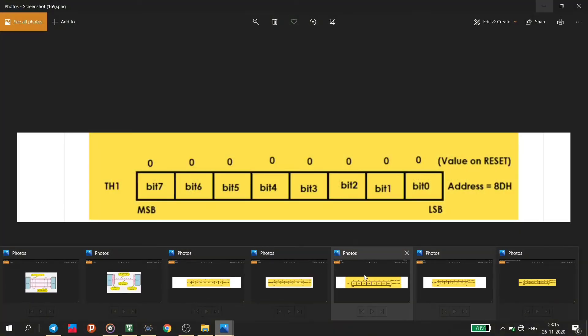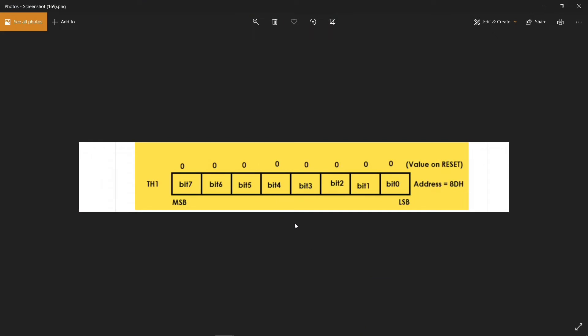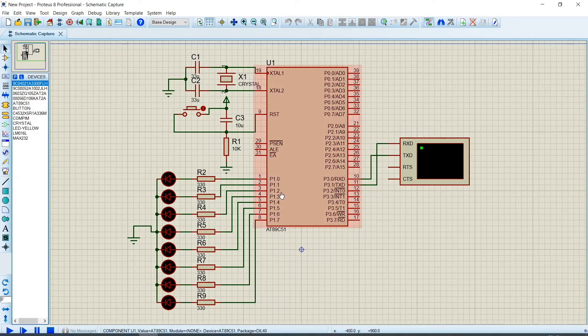The fifth special purpose register is TH1 — Timer 1 High Byte register. The TH1 register is loaded with an appropriate value for baud rate generation. Timer 1 in Mode 2 is used for baud rate generation. Baud rate is the rate at which information is transferred in a communication channel. In the serial port context, 9600 baud means the serial port is capable of transferring a maximum of 9600 bits per second.